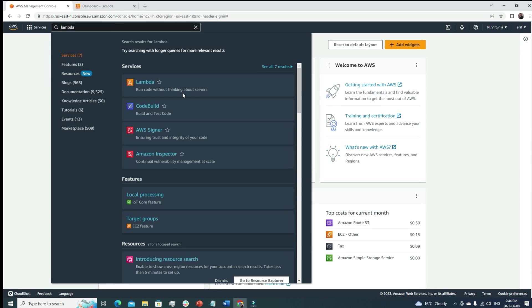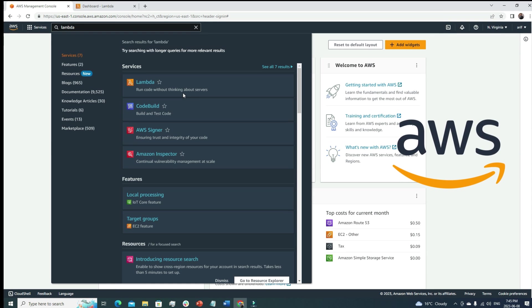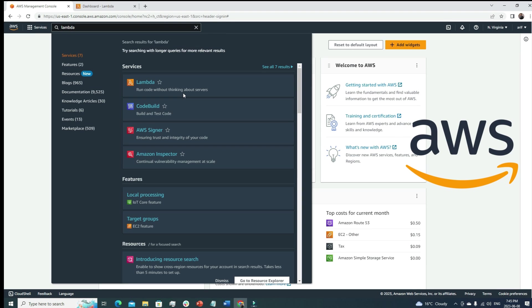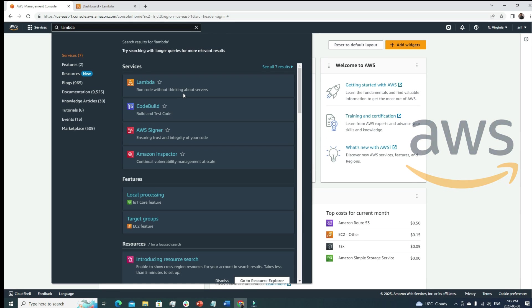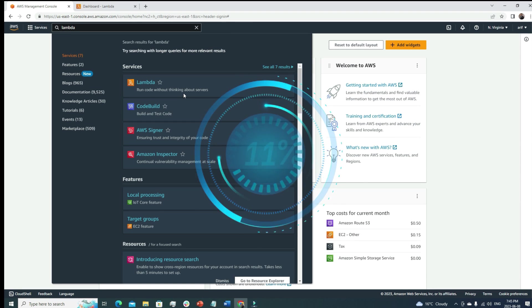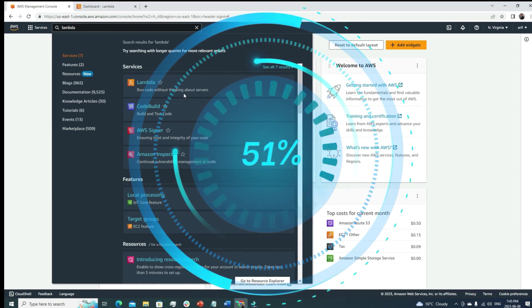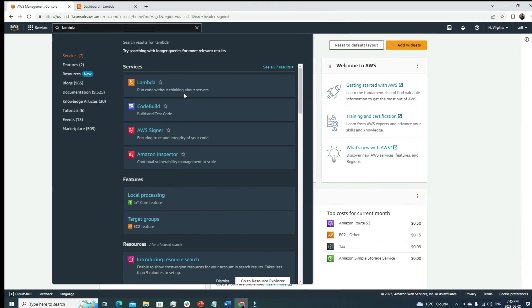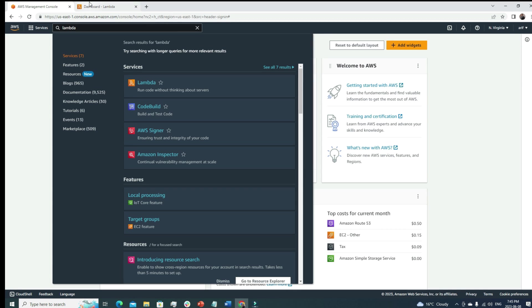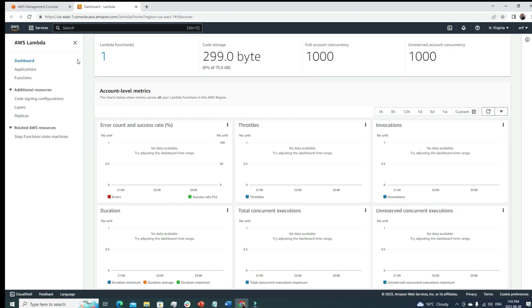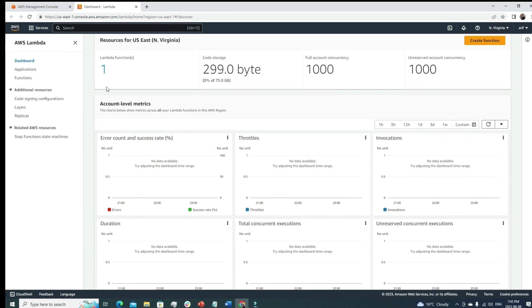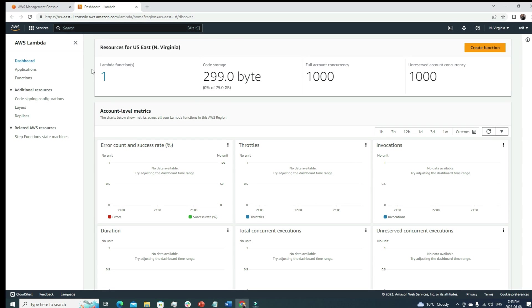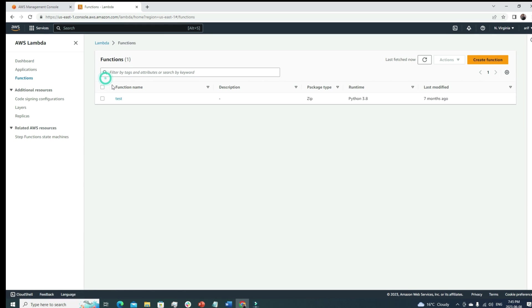But the cool part is that the server is managed from AWS side. We're not managing the server, we're just defining how much memory we need, and that's all. Our code will run in AWS managed environment. Isn't it cool? So in a new tab, the Lambda console has already opened.